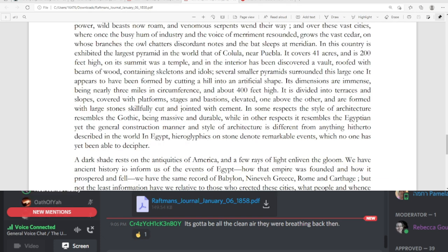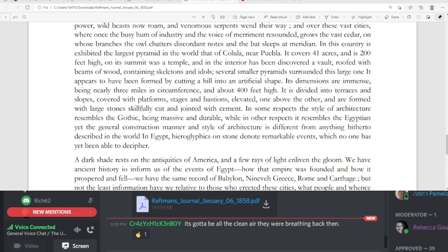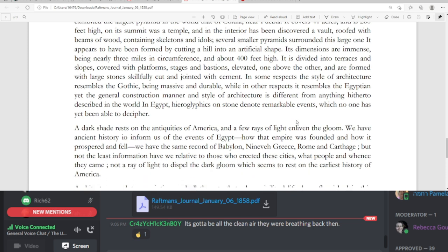In this country is exhibited the largest pyramid in the world, that of Colula near Puebla. It covers 41 acres and is 200 feet high. On its summit was a temple, and in the interior has been discovered a vault, roofed with beams of wood, containing skeletons and idols. Several smaller pyramids surrounded this larger one. It appears to have been formed by cutting a hill into an artificial shape. Its dimensions are immense, being nearly three miles in circumference and about 400 feet high. It is divided into terraces and slopes, covered with platforms, stages and bastions, elevated one above the other, and are formed with large stones skillfully cut and jointed with cement. In some respects, the style of architecture resembles the Gothic, being massive and durable, while in other respects it resembles the Egyptian, yet the general construction manner and style of architecture is different from anything hitherto described in the world.